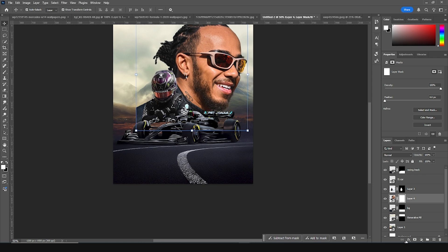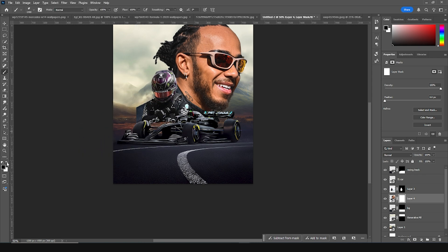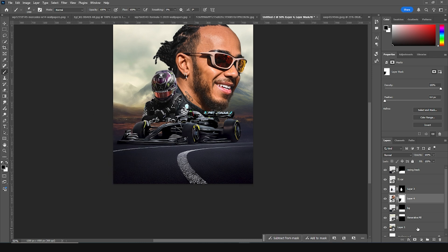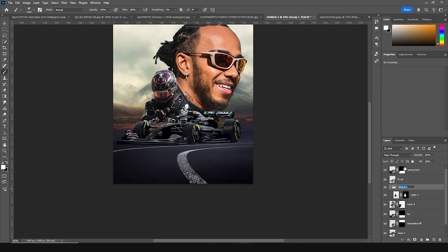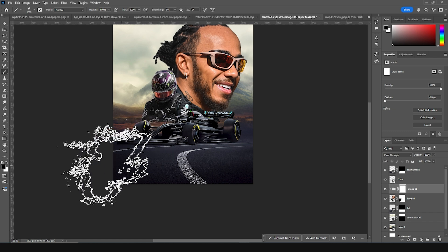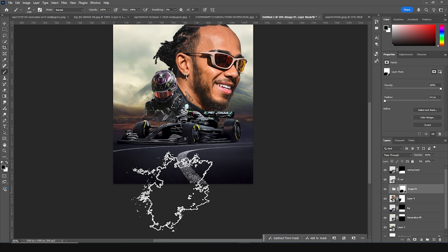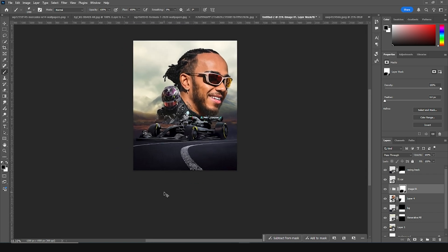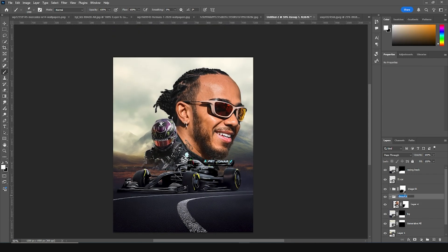Let's create a layer mask, go to the brush, and paint this part just like so. Let's keep it inside a group and rename it as 'image 01'. Let's create another layer mask and edit some of these parts just like so. Let's keep this inside a group and rename it as 'image 02'.